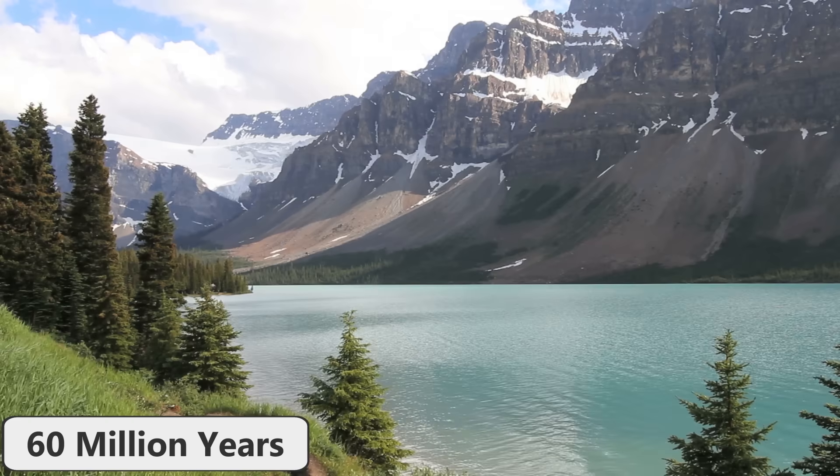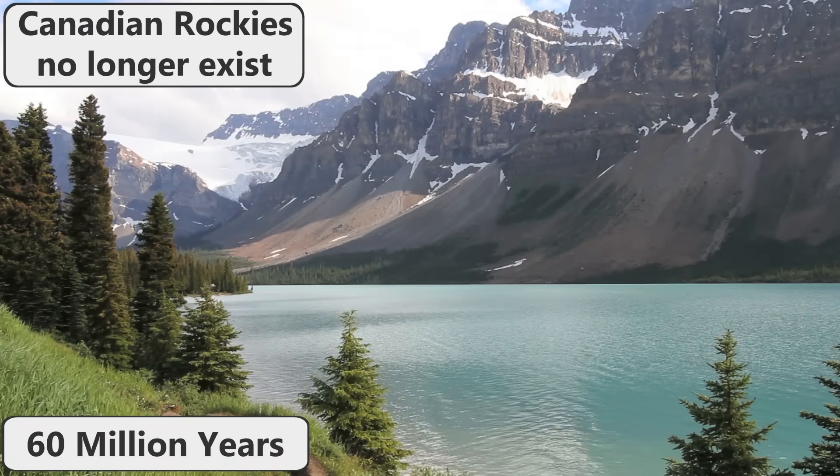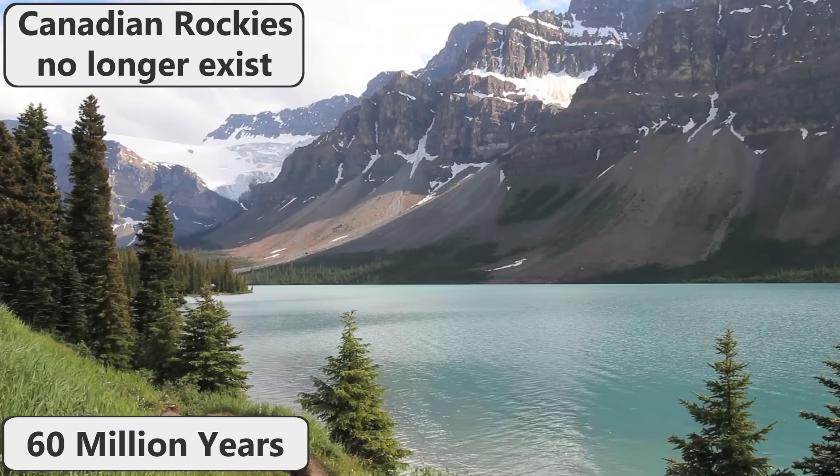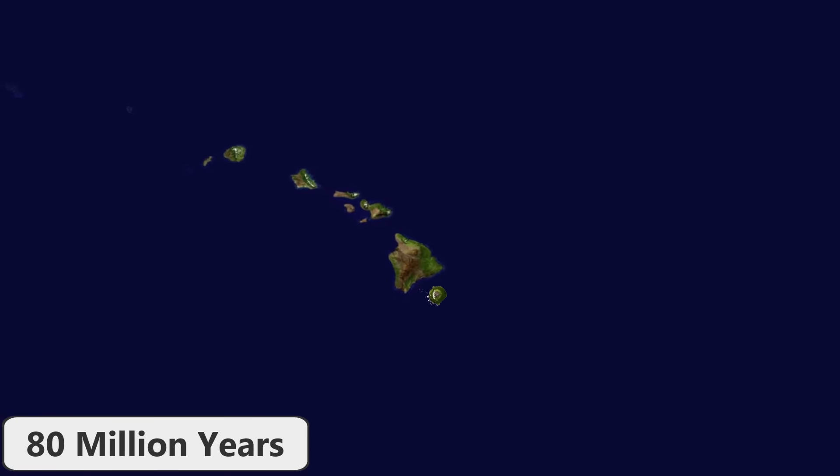In 60 million years, the Canadian Rockies will have completely eroded into a flat plain. In 80 million years from now, all of the Hawaiian Islands will have sunk back beneath the ocean.